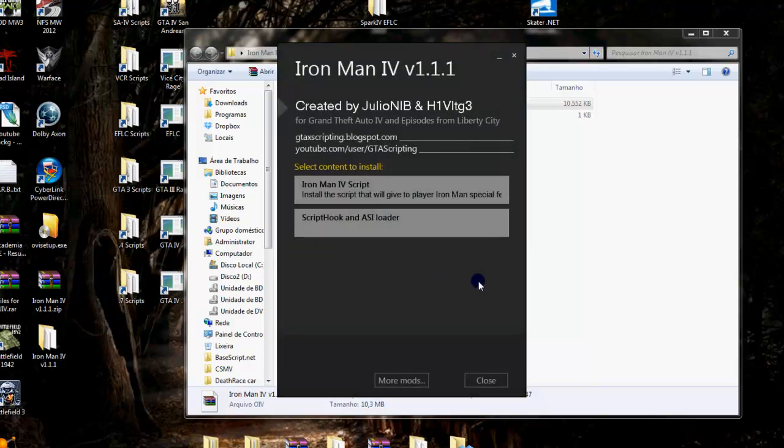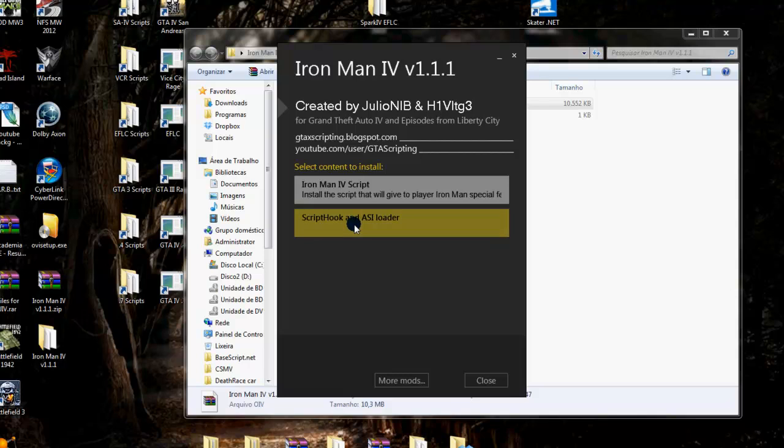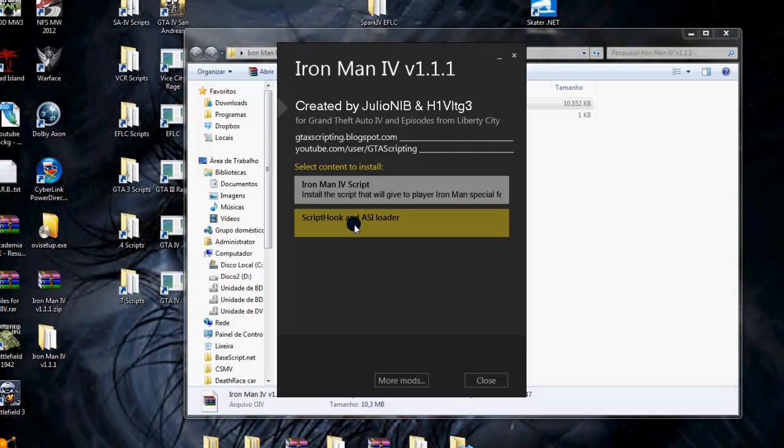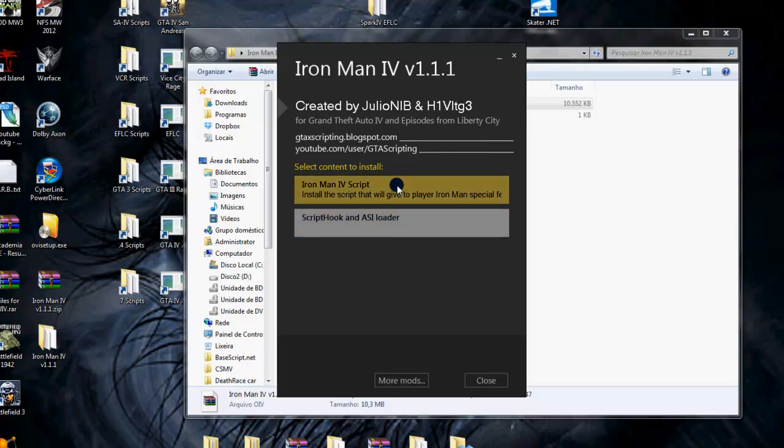Now we have the option to install. For example, here in this mod we have the script, which is basically the main files, and the script hook and ASI loader that you will need to run the script.